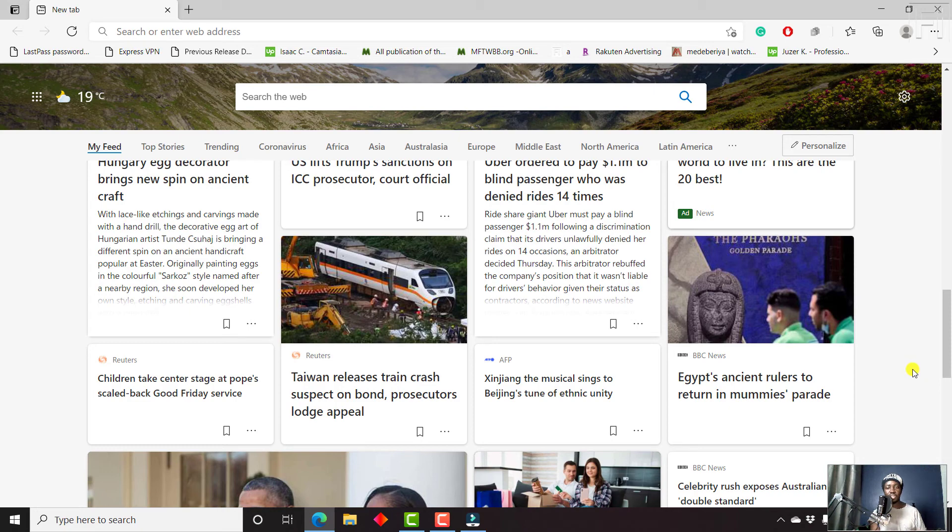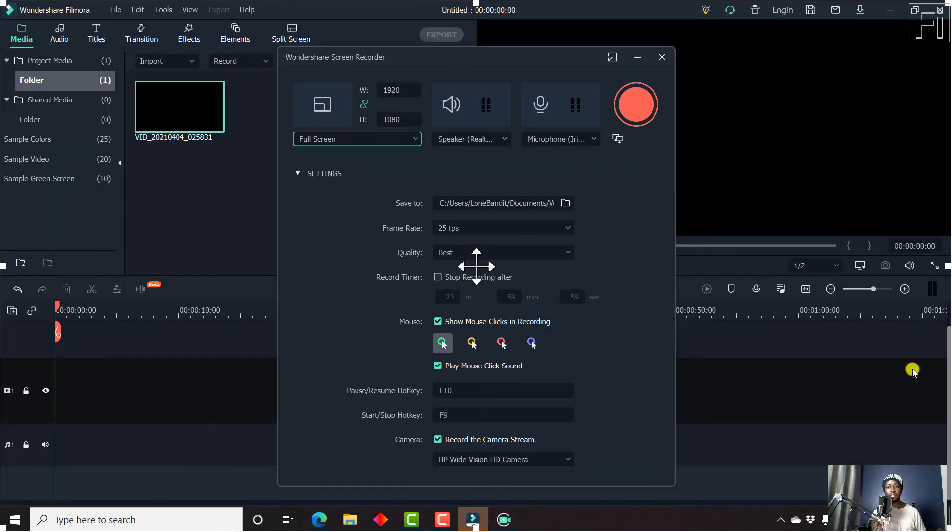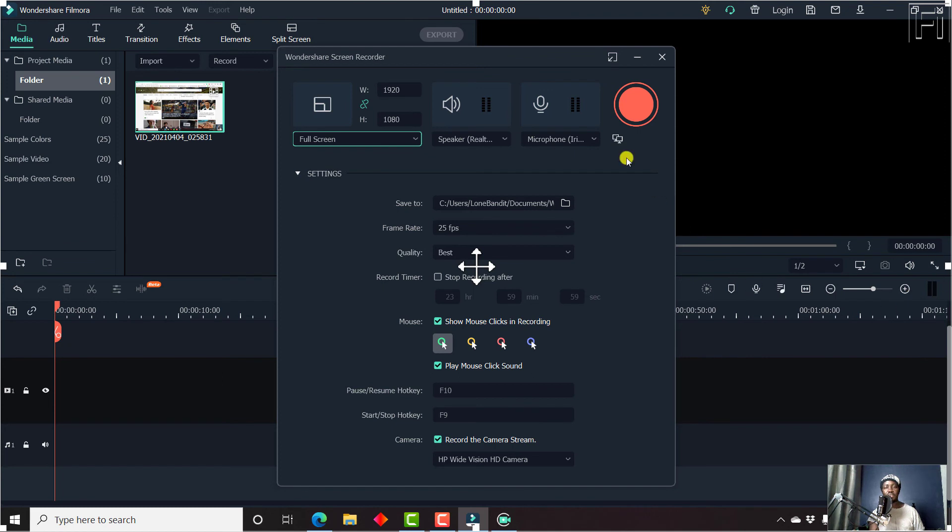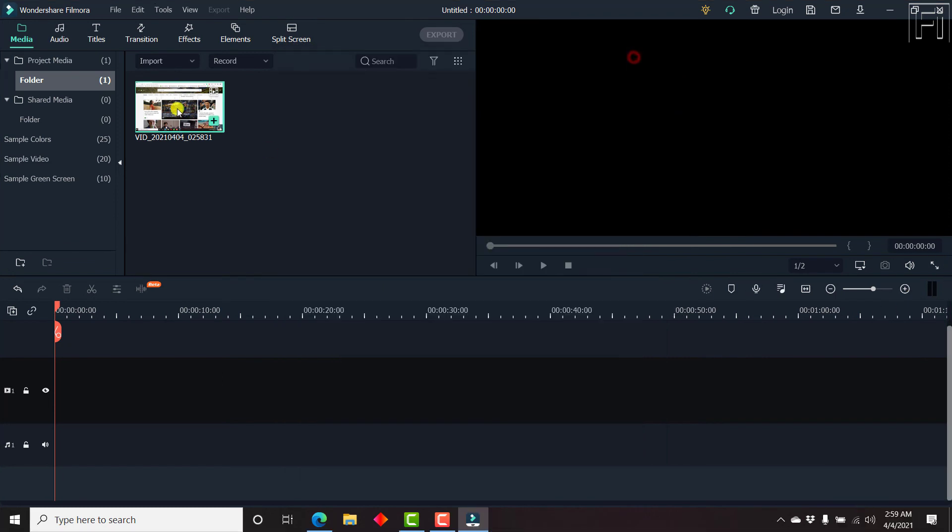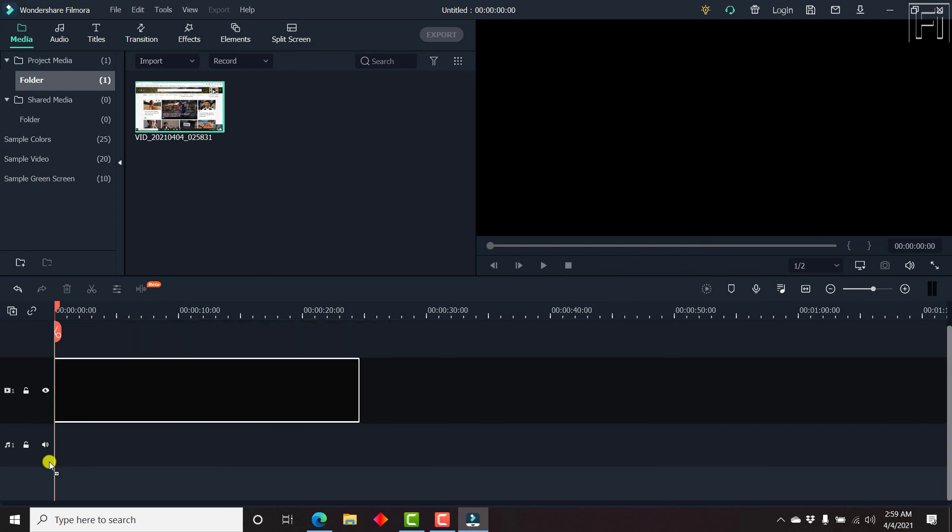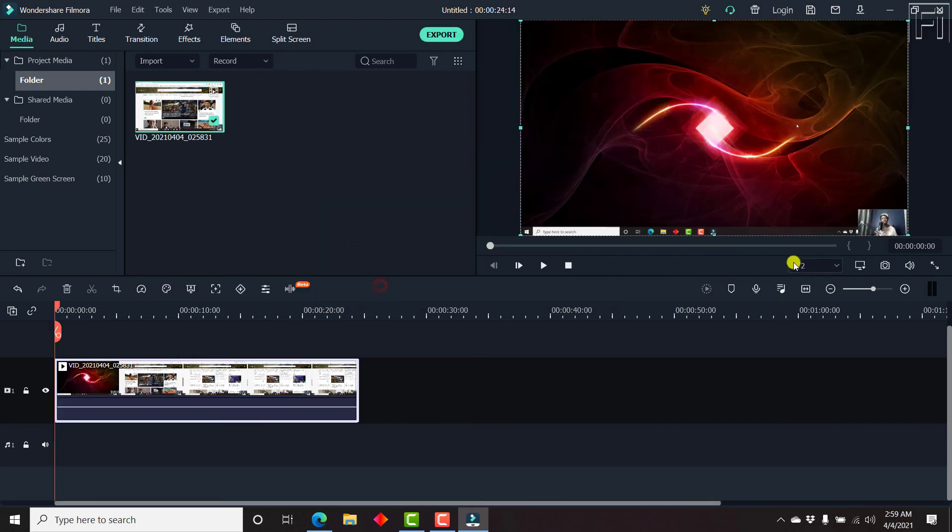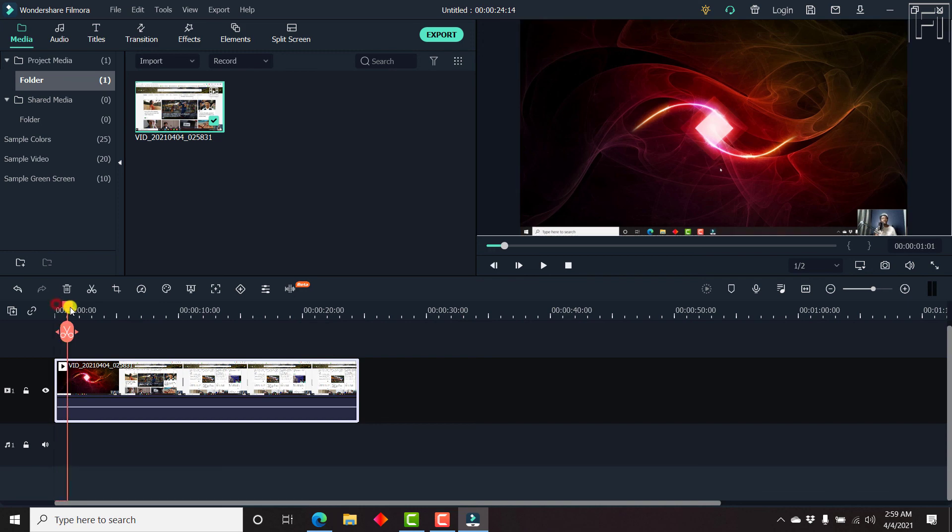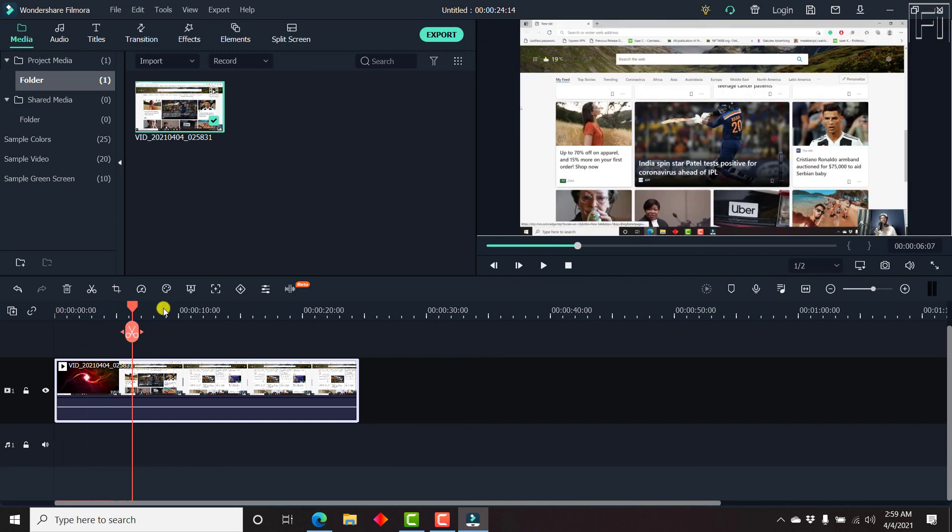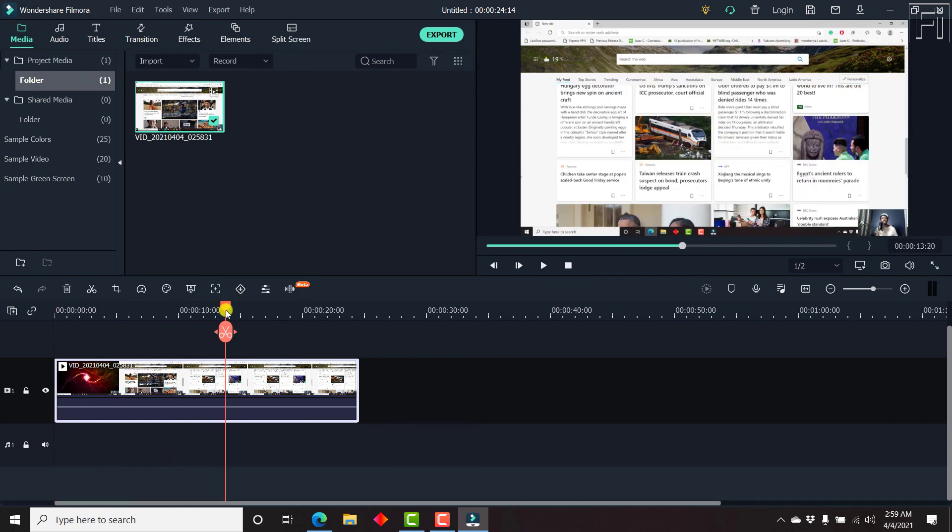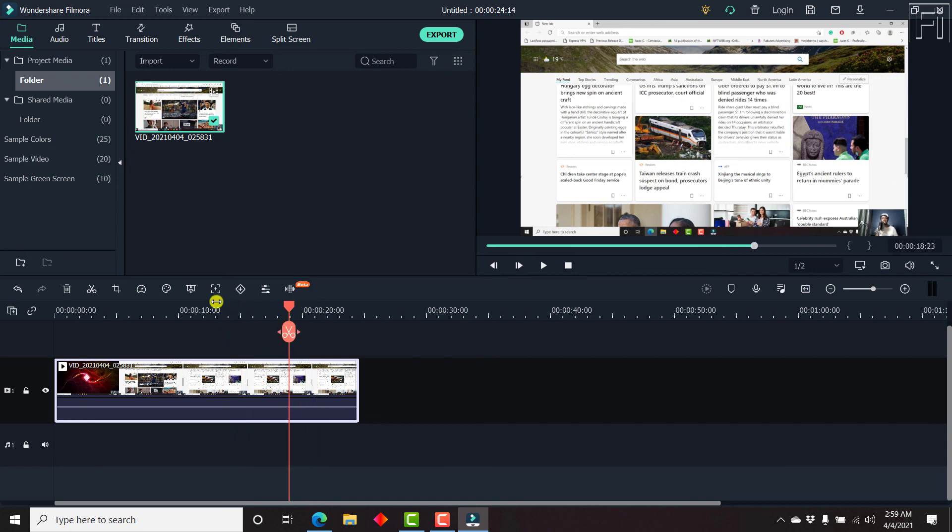And once you're satisfied with your results, just press F9. Once you press F9, you can just minimize this and here's your recording. You can just drag and drop it inside the timeline here. Just say match, match to media. Here's your webcam. And if you just scroll the playhead, you'll see that your webcam appears at the bottom with the rest of the content appearing where you want it to appear.